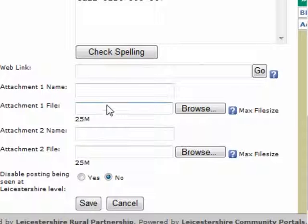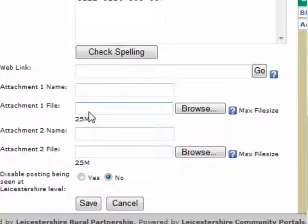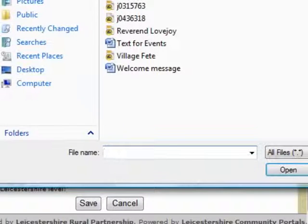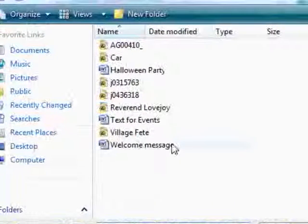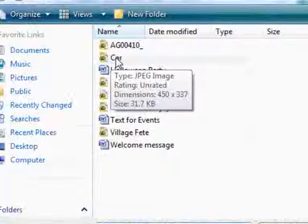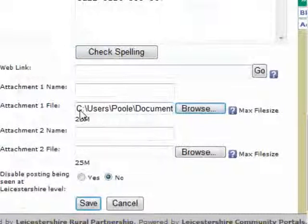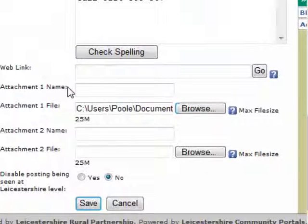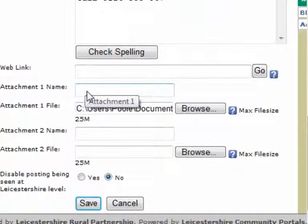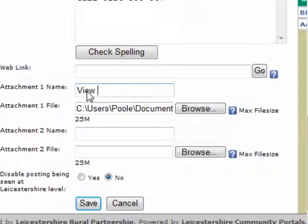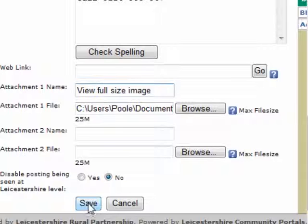I'm going to use the attachment space to add the full-size image for people to have a look at this particular car. I'll click on the browse button — it's exactly the same way we added our picture — and I'm going to add the same picture again. The difference is that this won't resize the picture. If you do add an attachment, you'll need to include a name so the user knows what they're downloading. I'm going to put the name as 'view full size image' and then click Save.